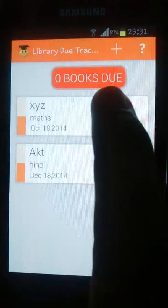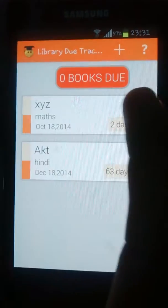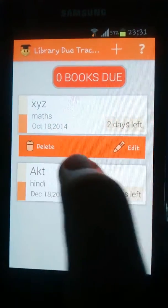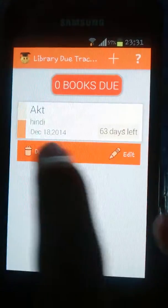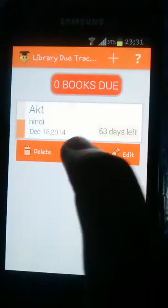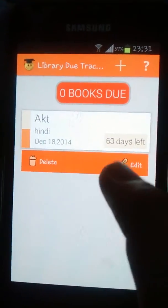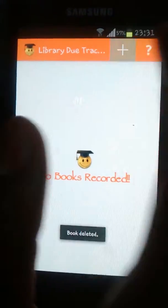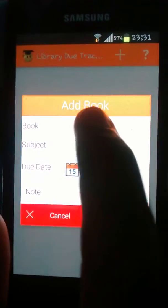In this we can add and remove the details of our books. We can use these buttons to edit and delete details about books we have already taken. We can add books by choosing this option.